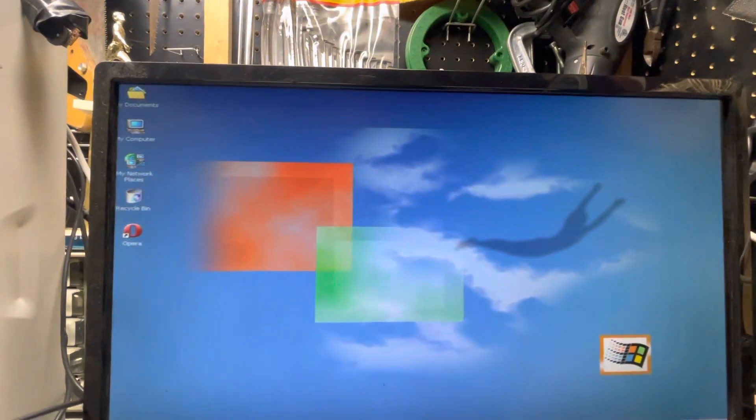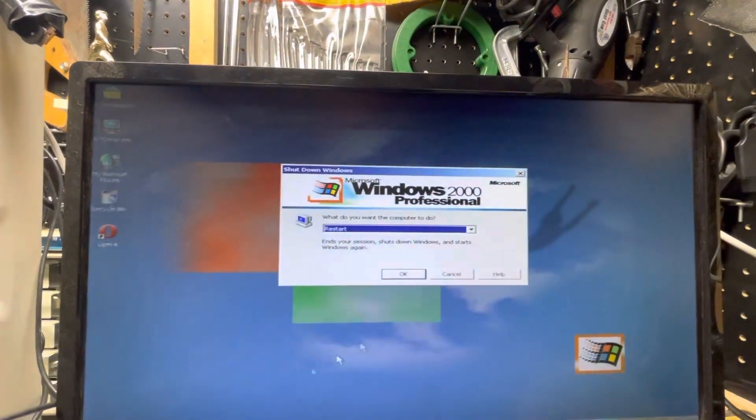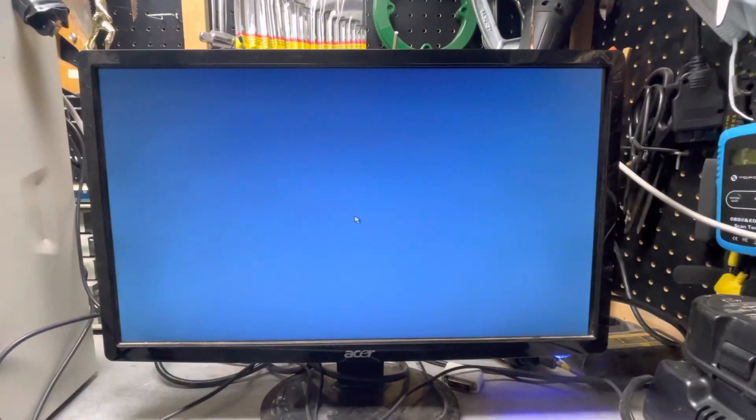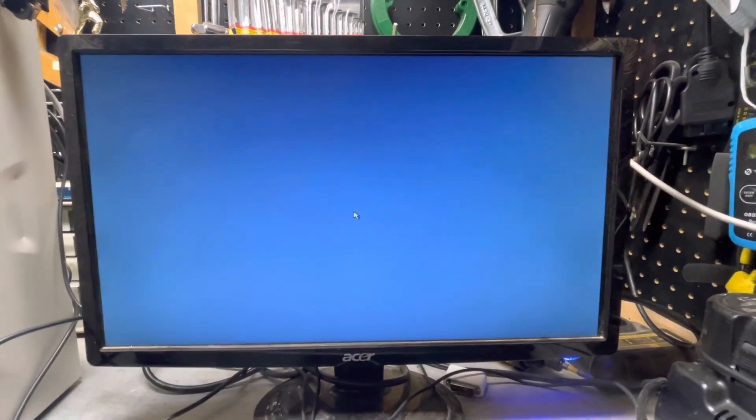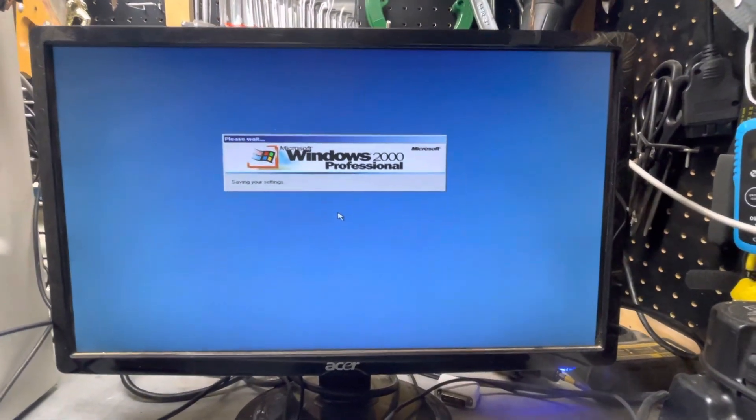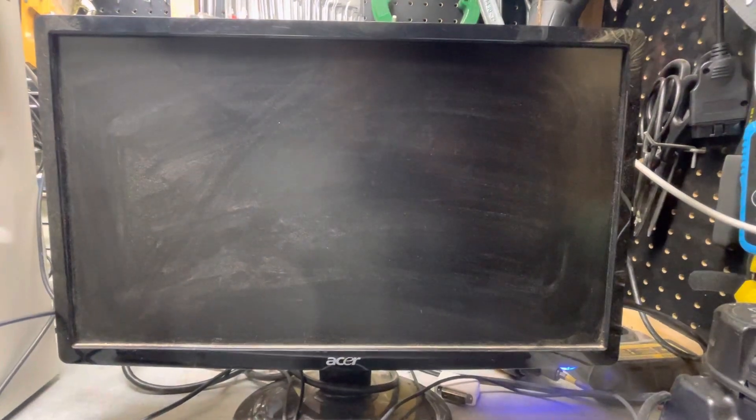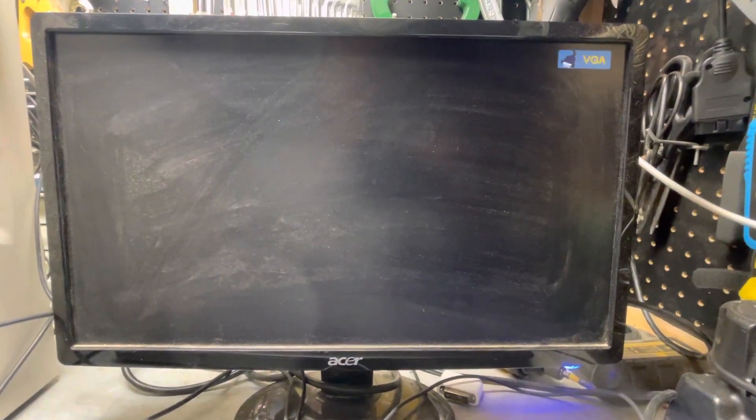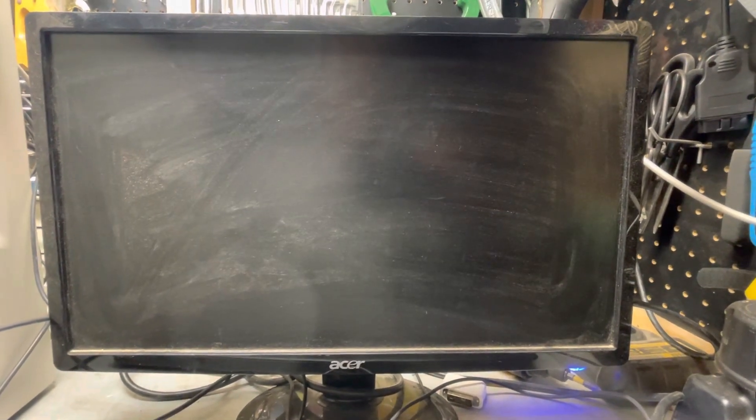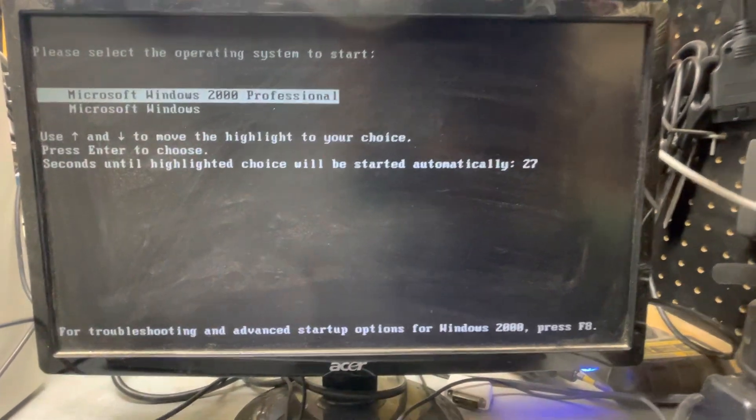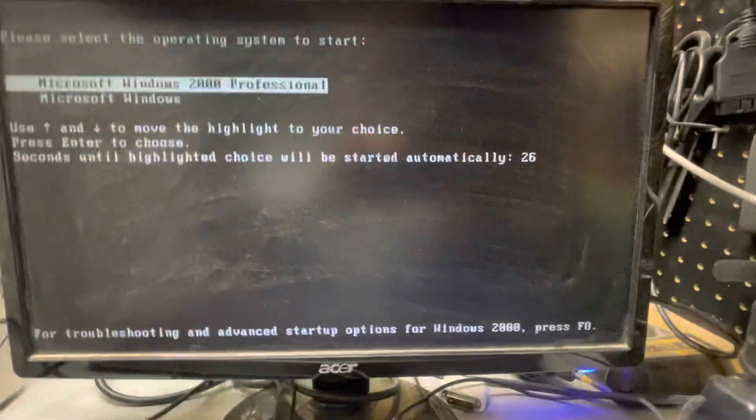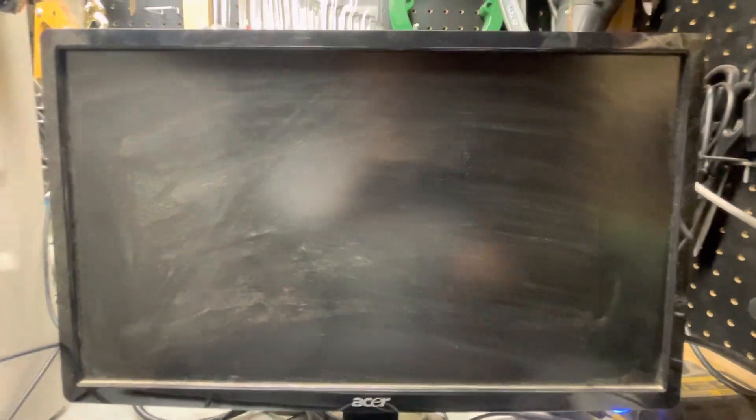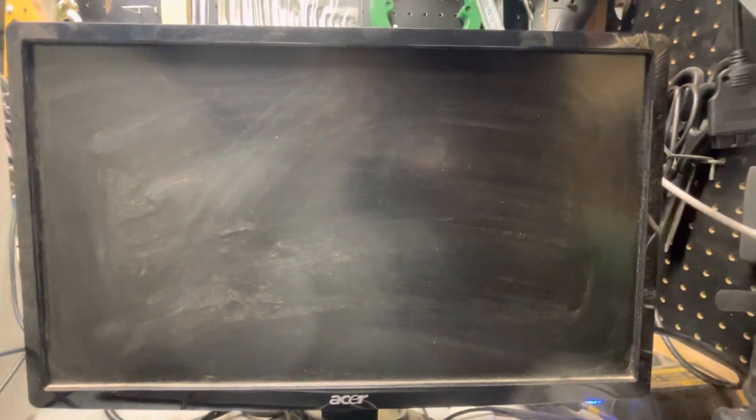I'm going to go ahead and restart here and we'll go over to the Windows 98 SE side. It's starting up again. There we go, open up the other operating system, Windows 98.